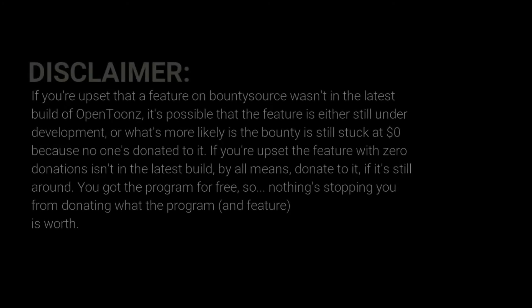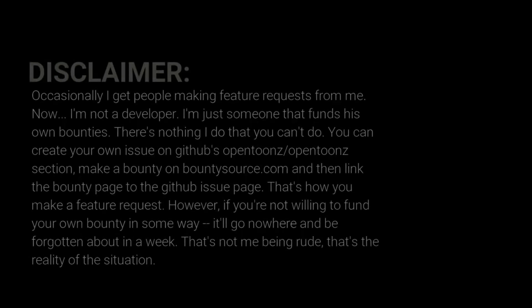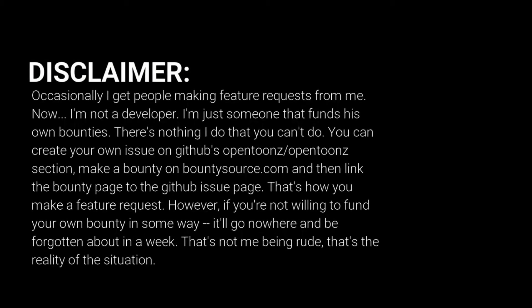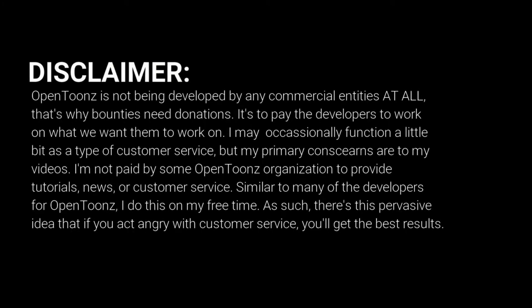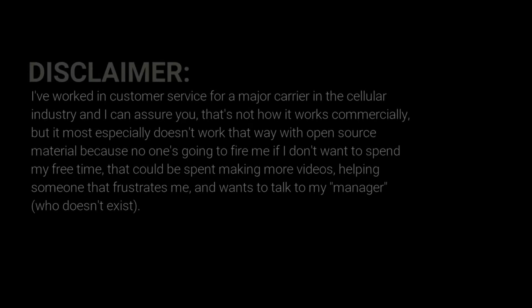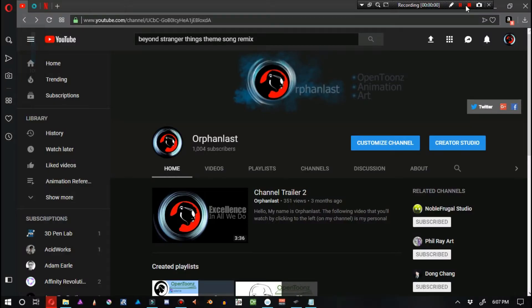Now, I'm not going to narrate the entire disclaimer, otherwise every single OpenToonz News video will have the first five minutes covering a five-minute-long disclaimer, which would be boring. But I do expect people to read this, and if they wind up leaving me messages expecting me to respond any way other than the disclaimer states, then that's your fault if you didn't read it.